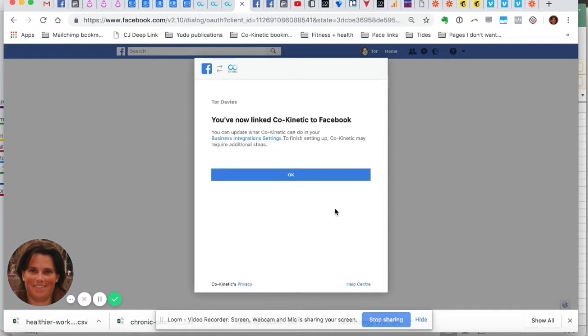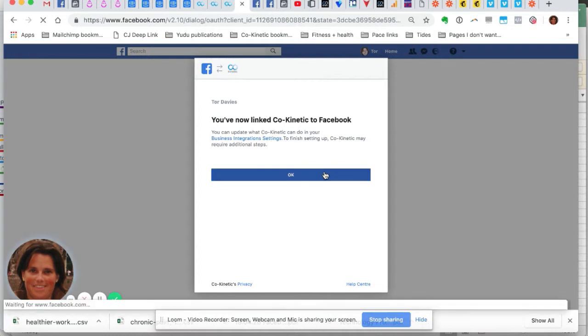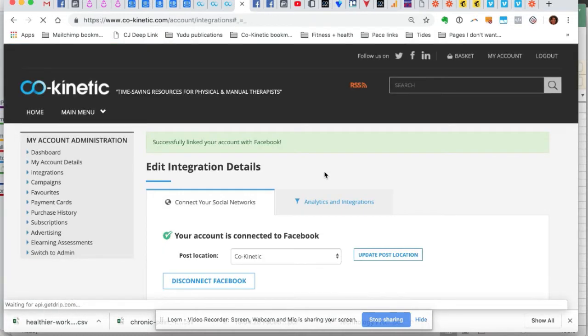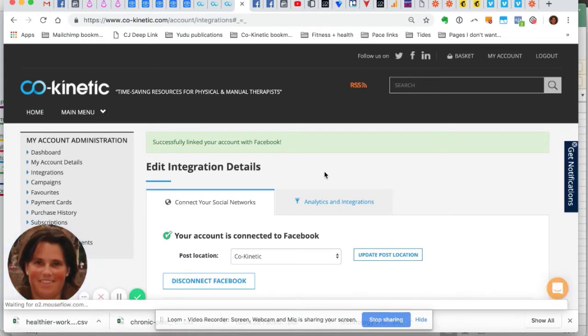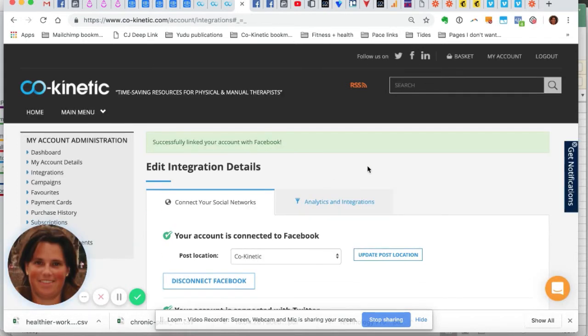And that should be it. So that is how you connect Coconetic up to Facebook with the new connection requirements.